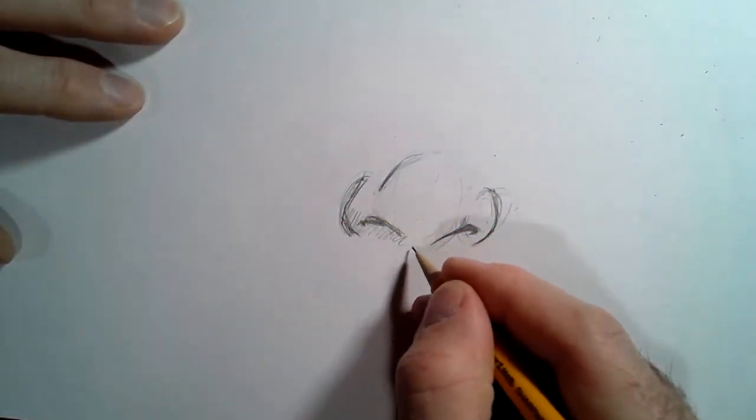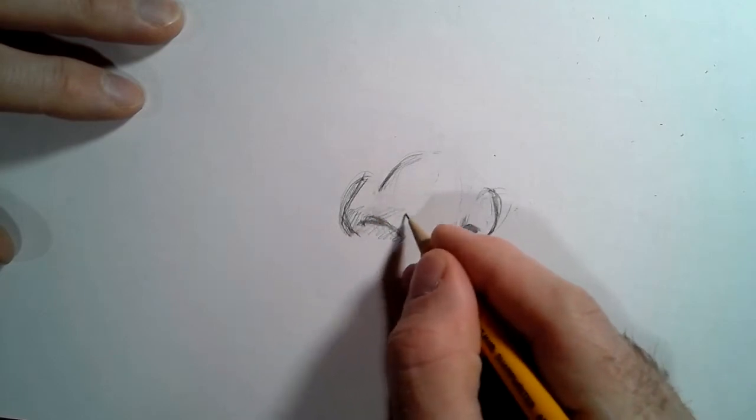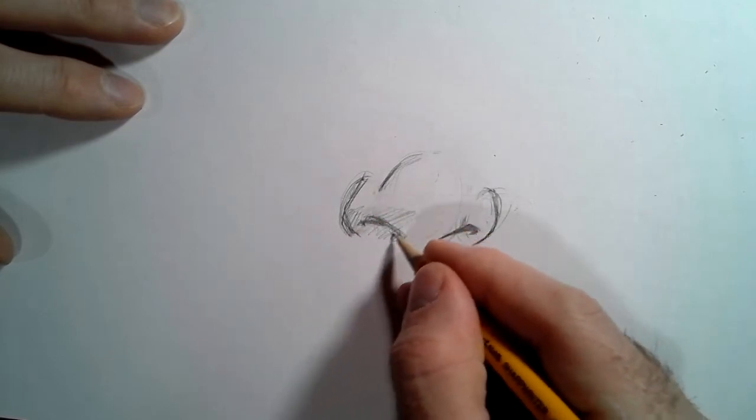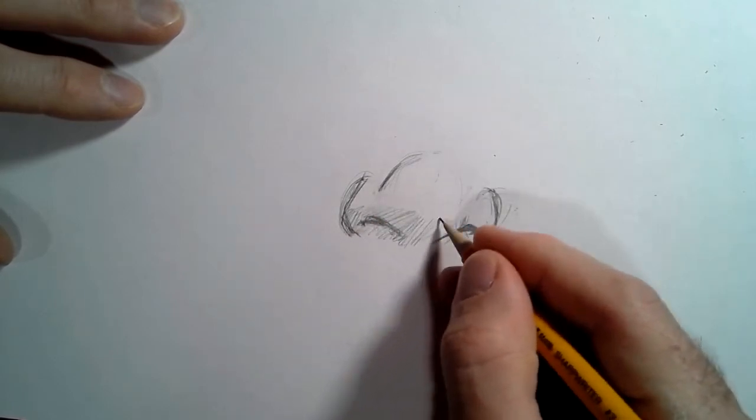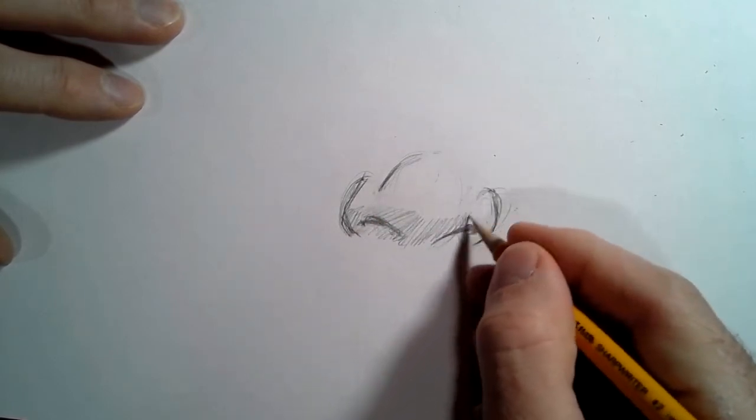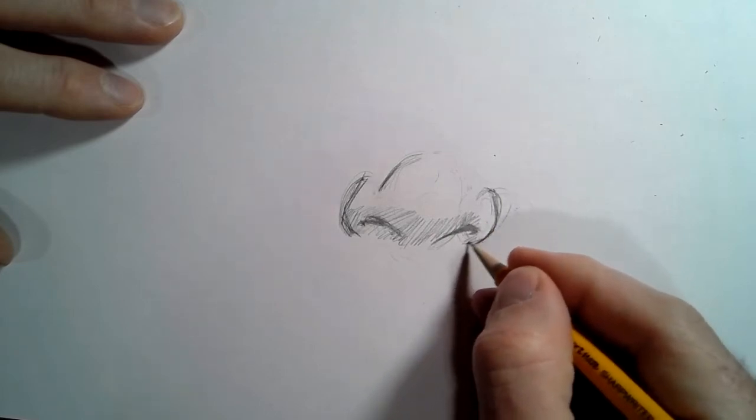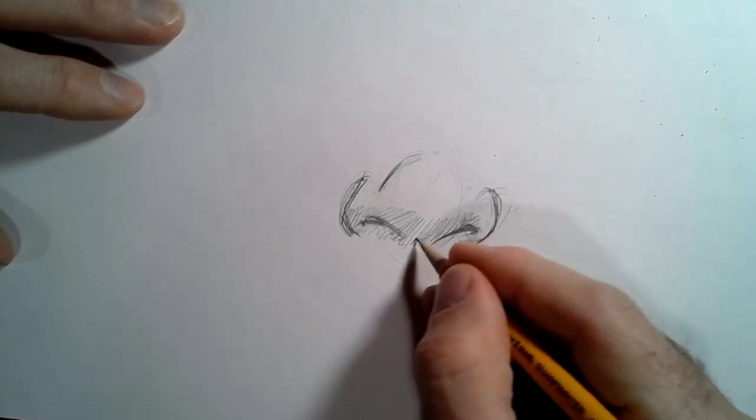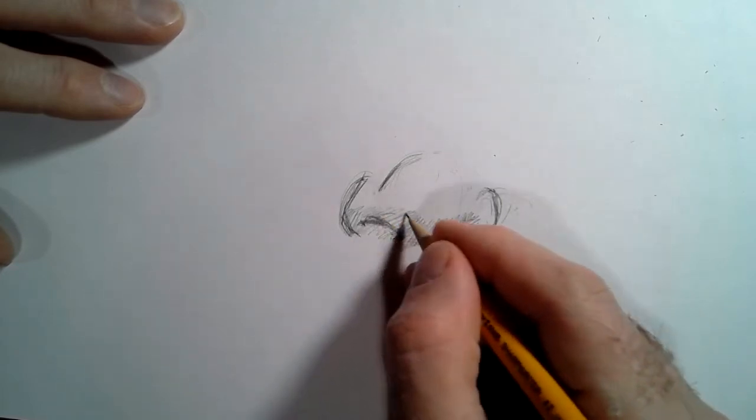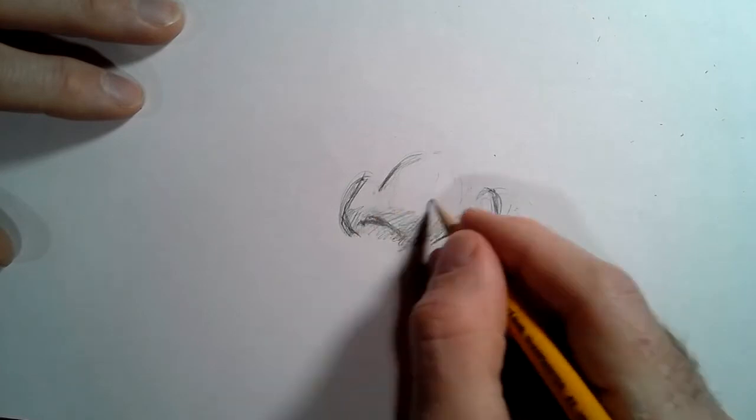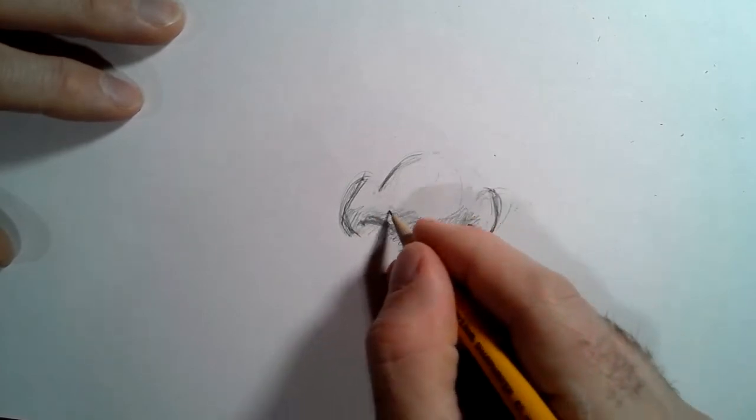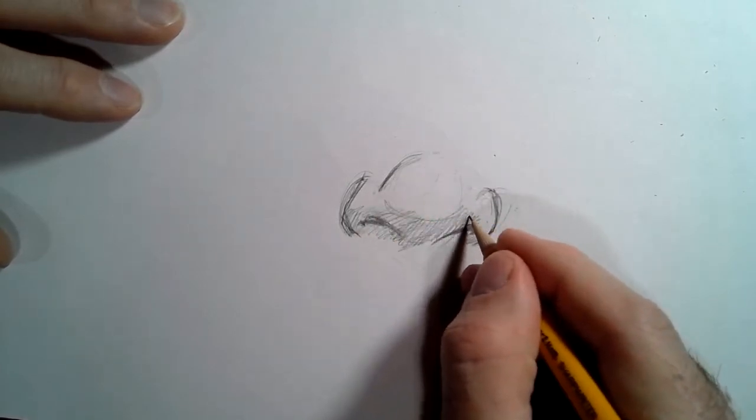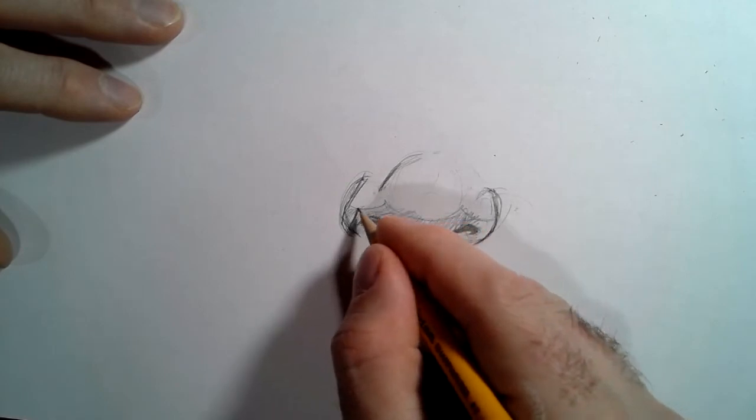We often have shadow underneath. Remember this is round here, so that shadow is going to wrap around with curves. See that? There's three curves there because I know there's three roundish forms underneath. It's tricky.